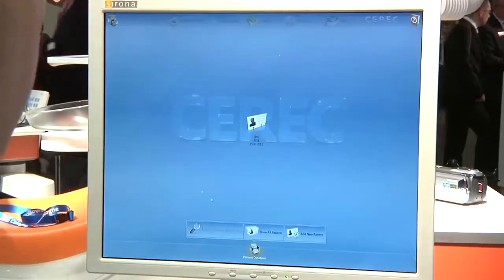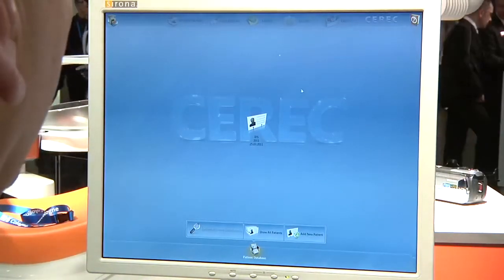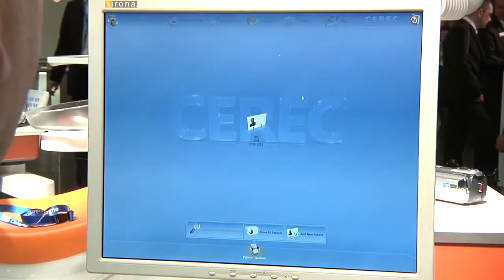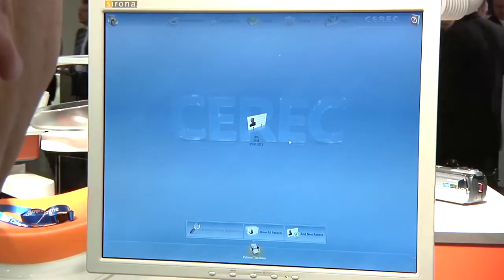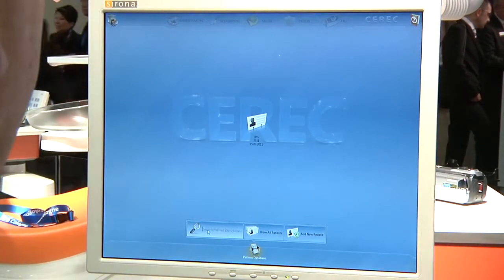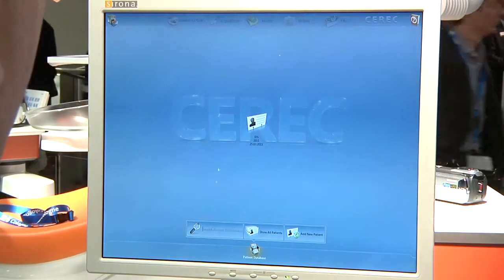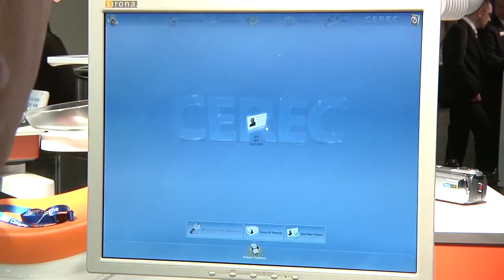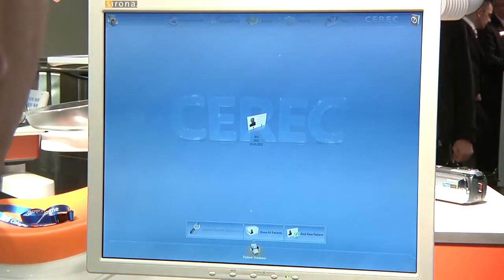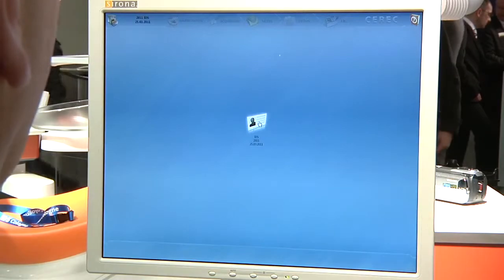First thing, if you notice, just a totally new outlook here. To me, it looks much cleaner. Down here, as we did before, we can put in a database. We can start typing a patient's name and our names would come up, or you can show all patients or add new patients — this is all in administration. I'm going to pick our IDS patient here this morning.